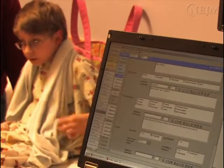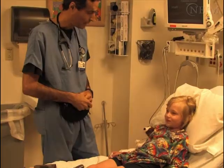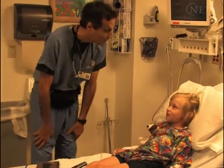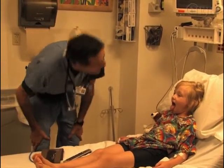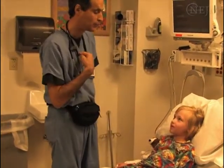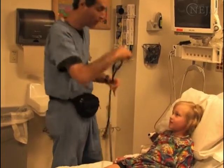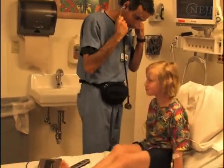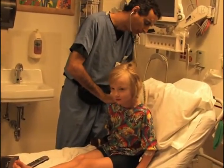Sedation will at times be contraindicated or inadvisable when the risk for adverse events is high. Carefully evaluate each patient to assess his or her suitability for sedation. Perform a directed history and physical examination to identify factors that may be relative or absolute contraindications, such as obesity, sleep apnea, allergies to medications, previous problems with sedation or anesthesia, the presence of a difficult or potentially difficult airway, and an active respiratory infection or respiratory disease.